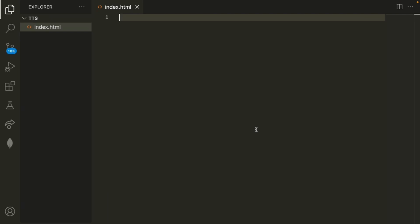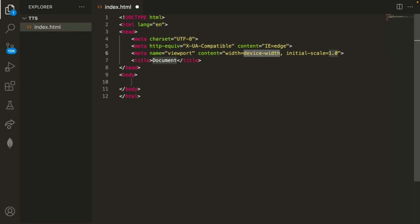We're going to start with an empty tab in VS code and I'll just type exclamation mark and click enter to generate some basic code.